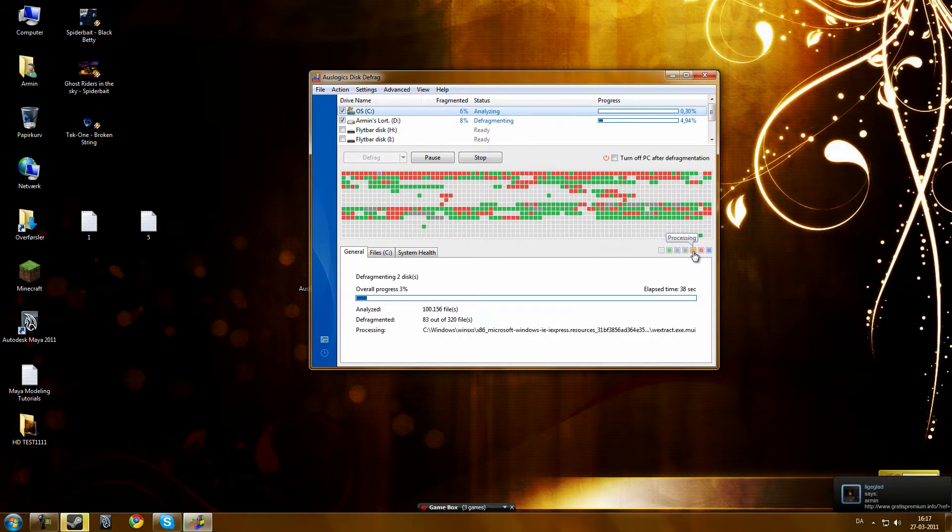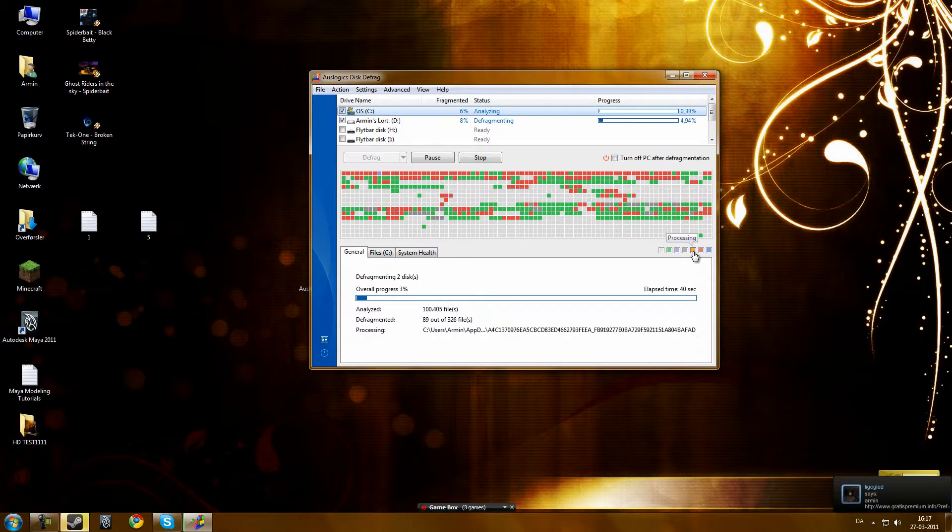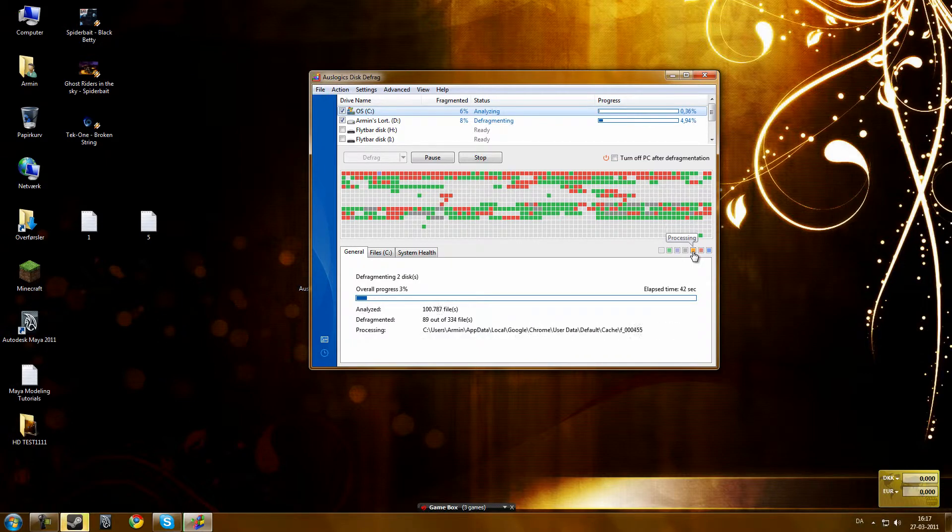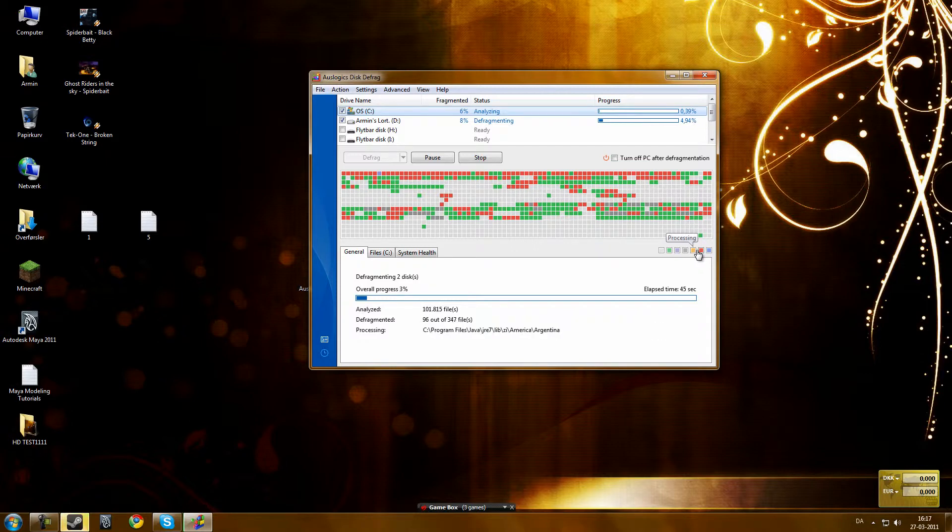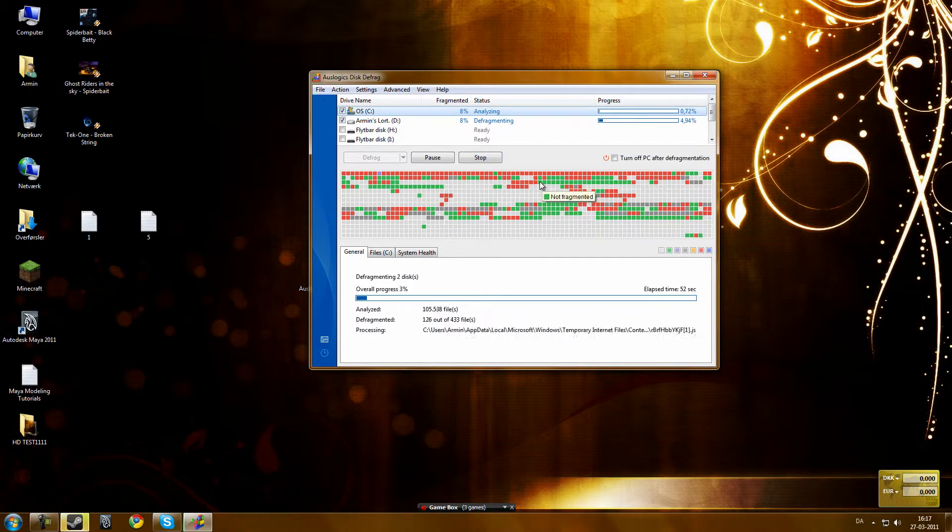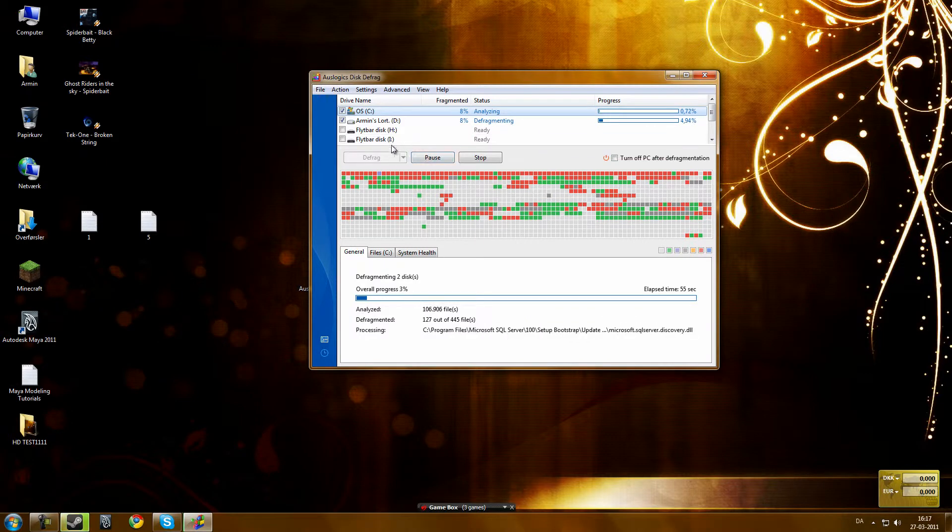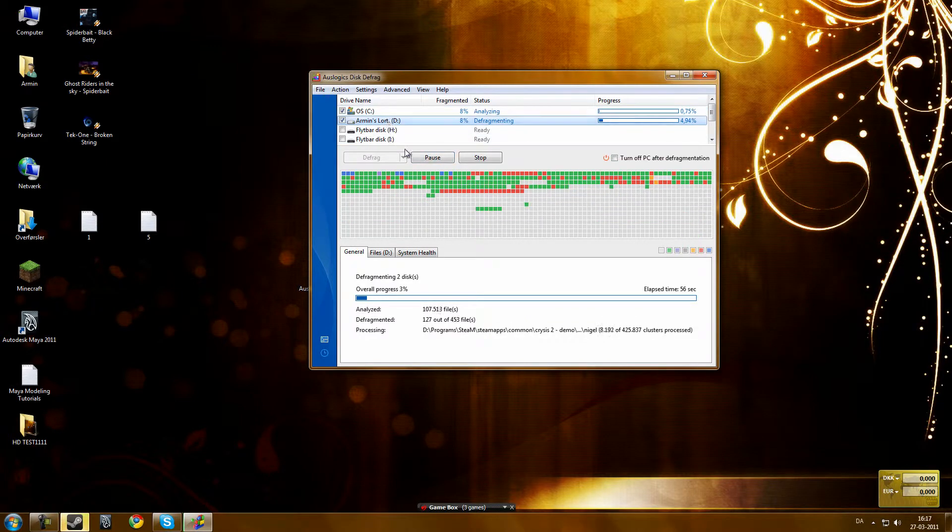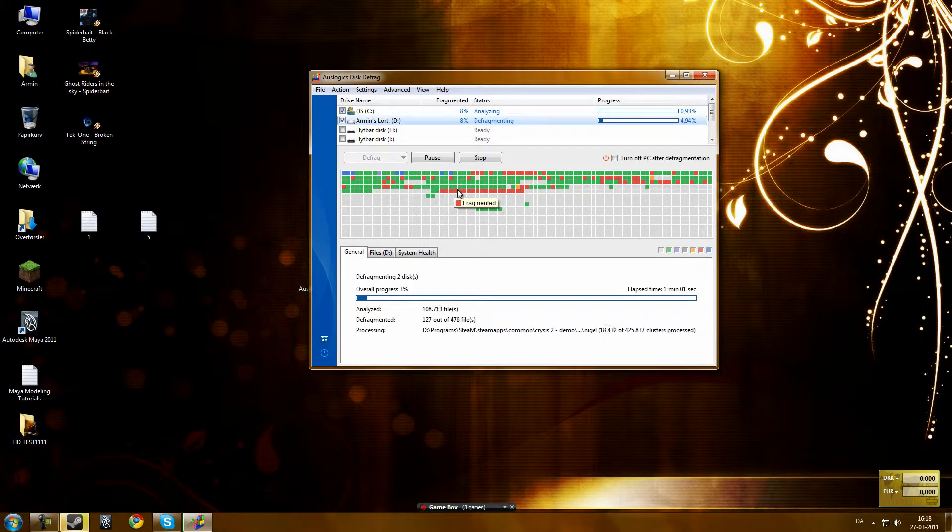You have processing files, those that are being processed. Fragmented are those holes. Defragmented are those that are clean, like these. These are defragmented and they do not need to be defragmented.